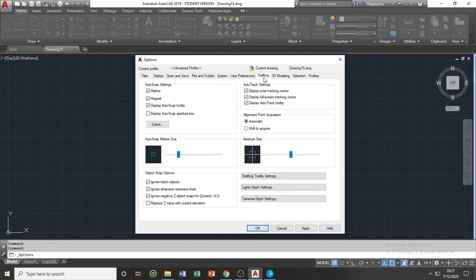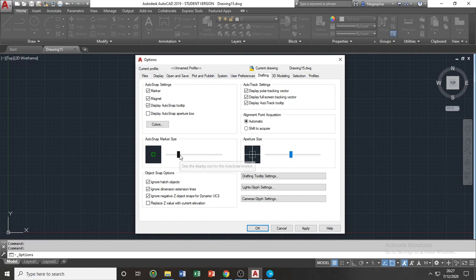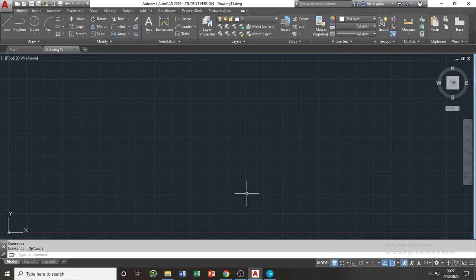You can adjust the sizes of your crosshair and the sizes of your marker sizes and their colors. If you made any changes or any adjustments, you can apply them by clicking the apply button and OK to exit the options bar.